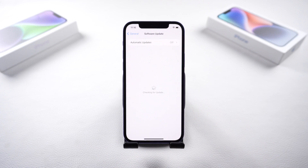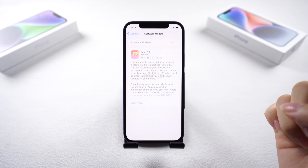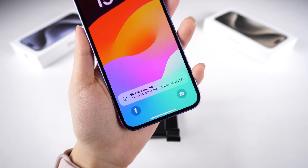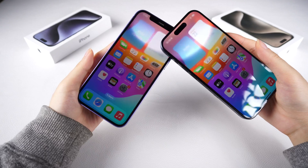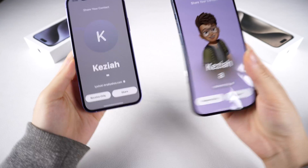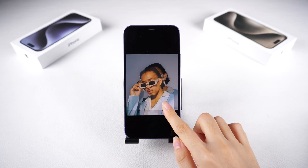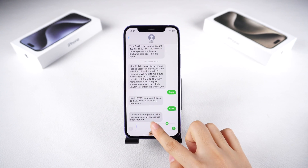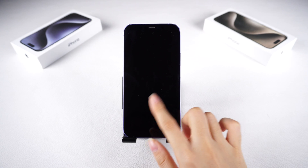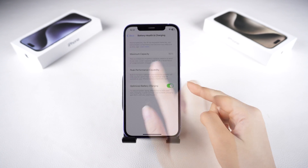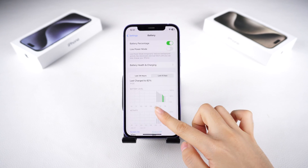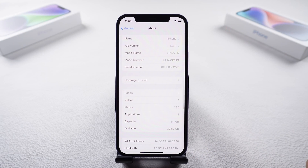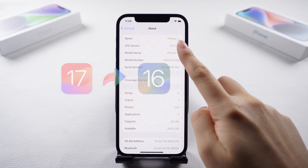Hello everyone, welcome back to Tenorshare. The official release of iOS 17.3 just launched, and I'm sure many of you have already made the jump to the latest system. Alongside the excitement for new features, some users have reported encountering bugs and issues, such as battery draining. If you're among those facing challenges, you might want to return to the stability of iOS 17 or earlier.